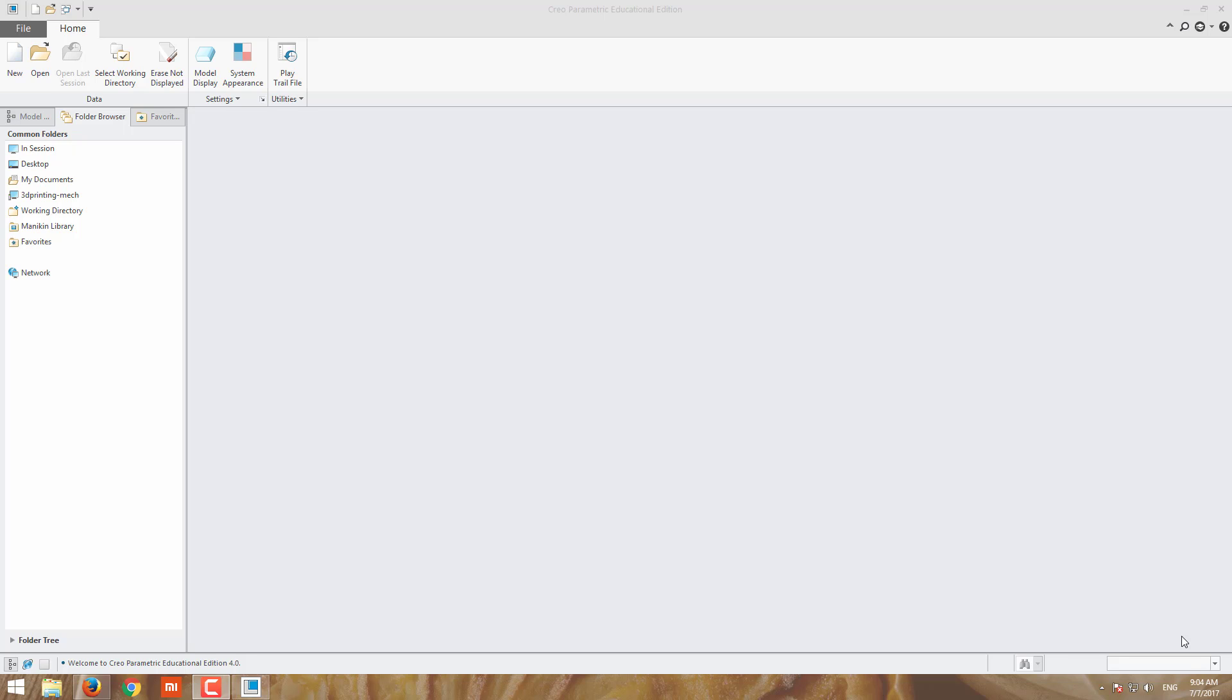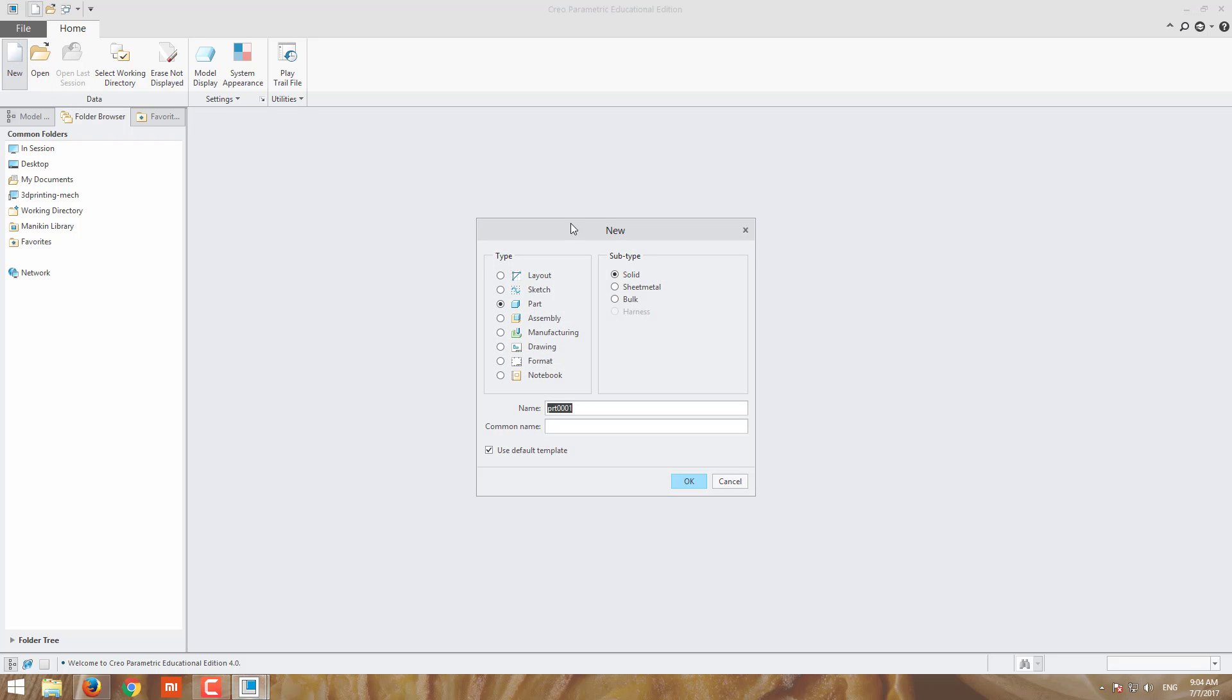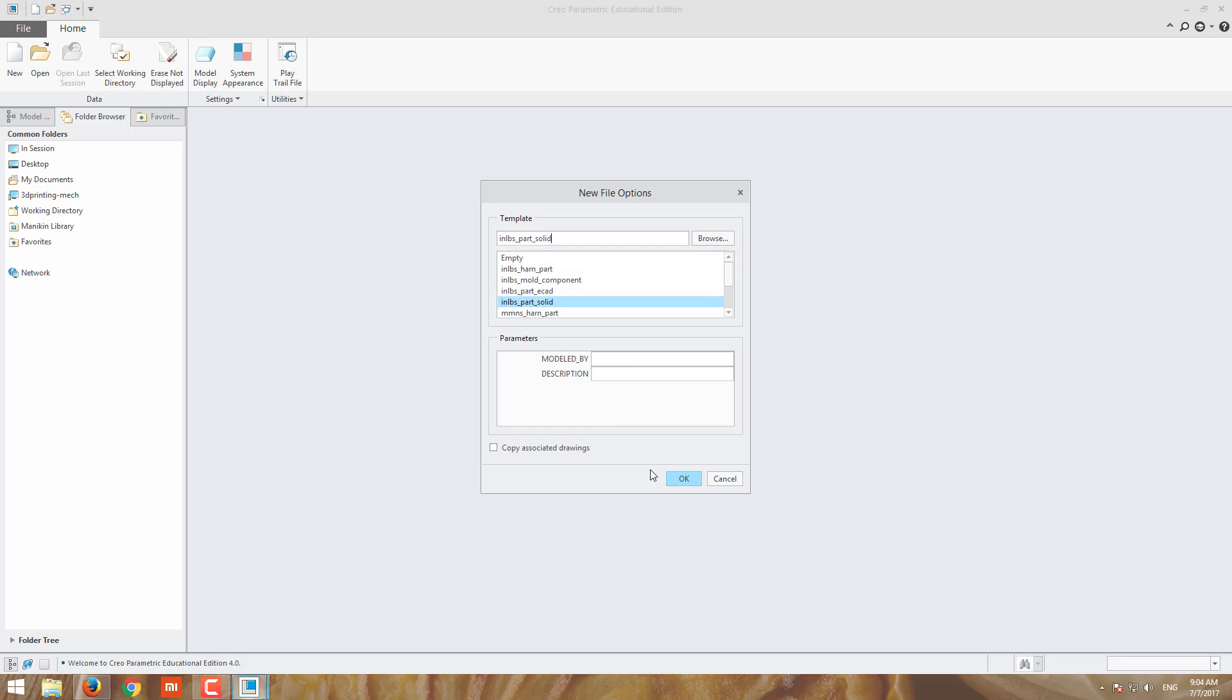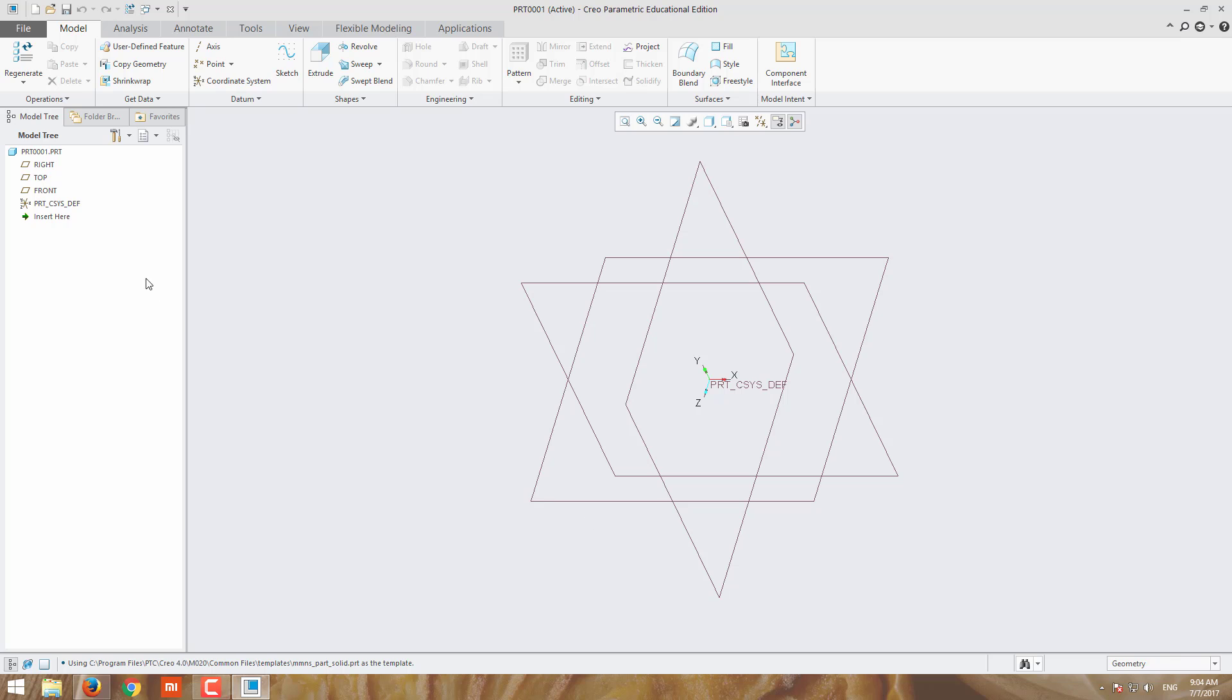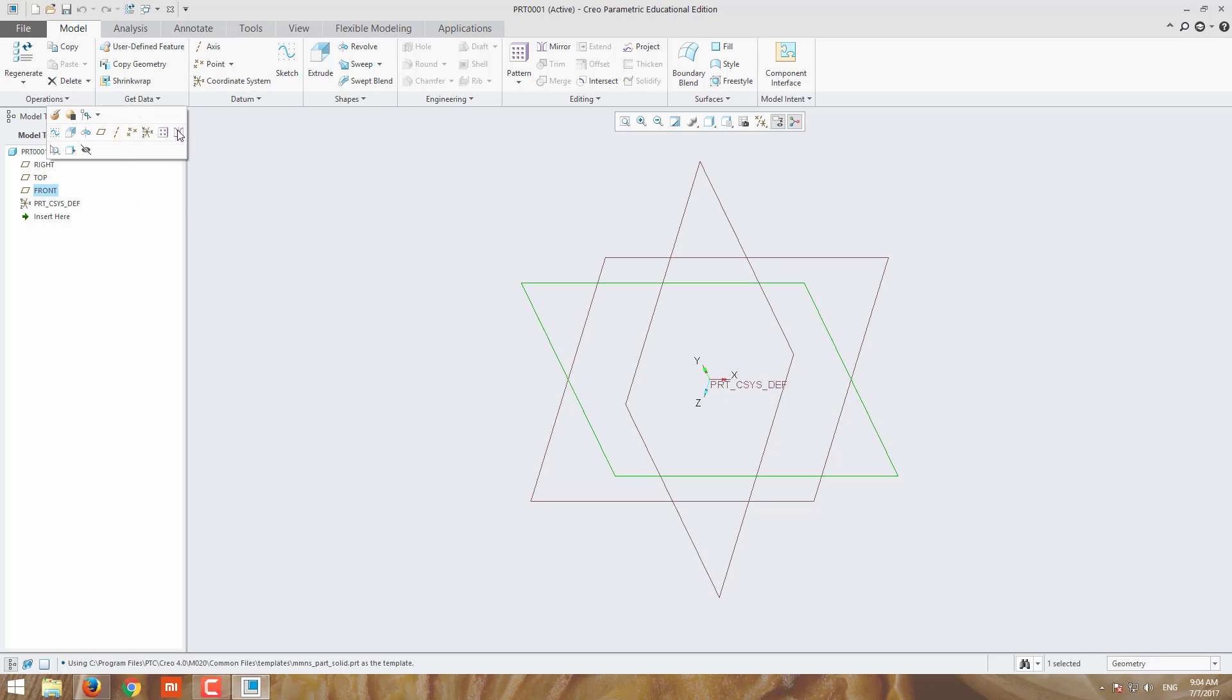We're going to use the helical sweep today. Go for new part, solid model, apply it, and choose the unit millimeters. Part solid model and apply it. Choose any one of the planes. Choose the front plane for sketch.